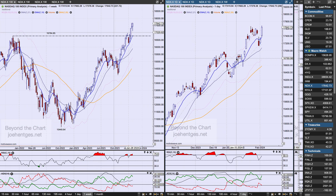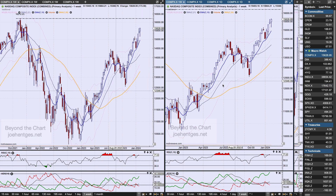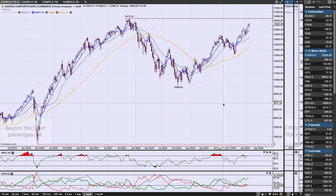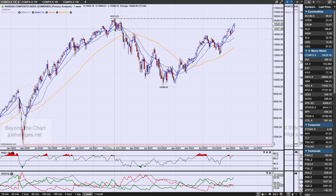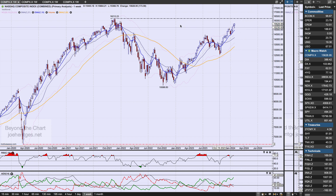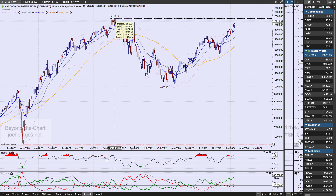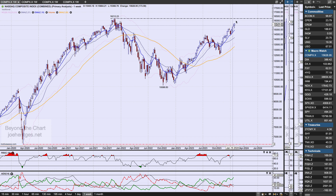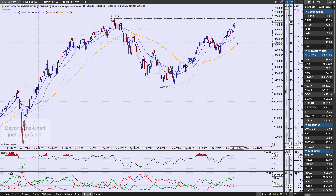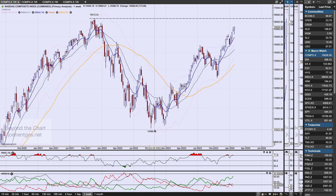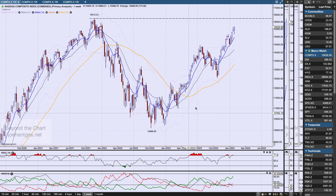Switching to the Nasdaq composite on the weekly view: we haven't pushed above the November 2021 all-time high yet, but we're getting close. We closed at 15,628-15,629 — less than 600 points away from taking out the all-time high. The Nasdaq composite is a much broader index with over 2,500 stocks, so it's not quite in sync with the Nasdaq 100, but I'm labeling and looking at it the same way.